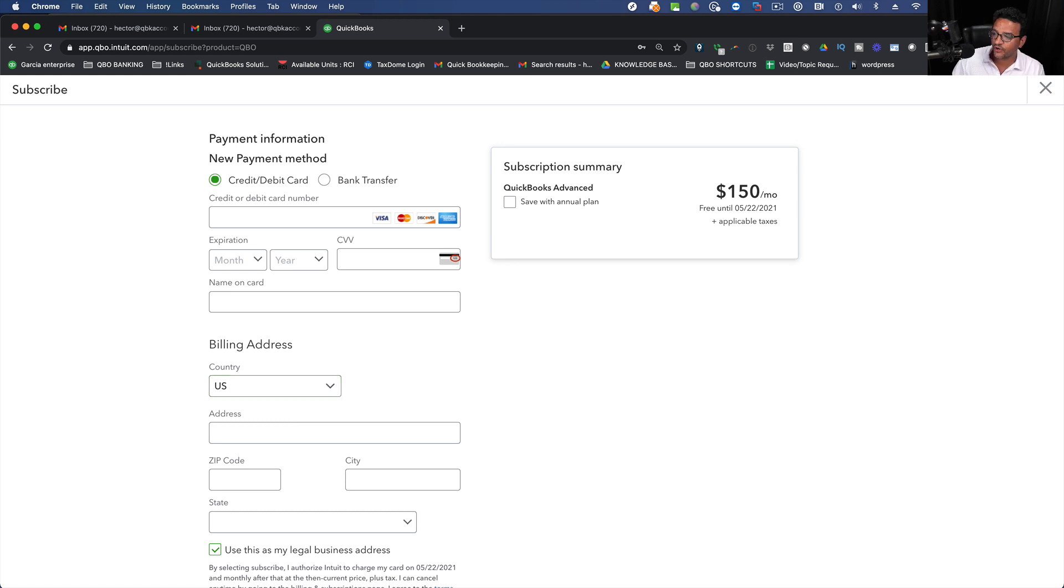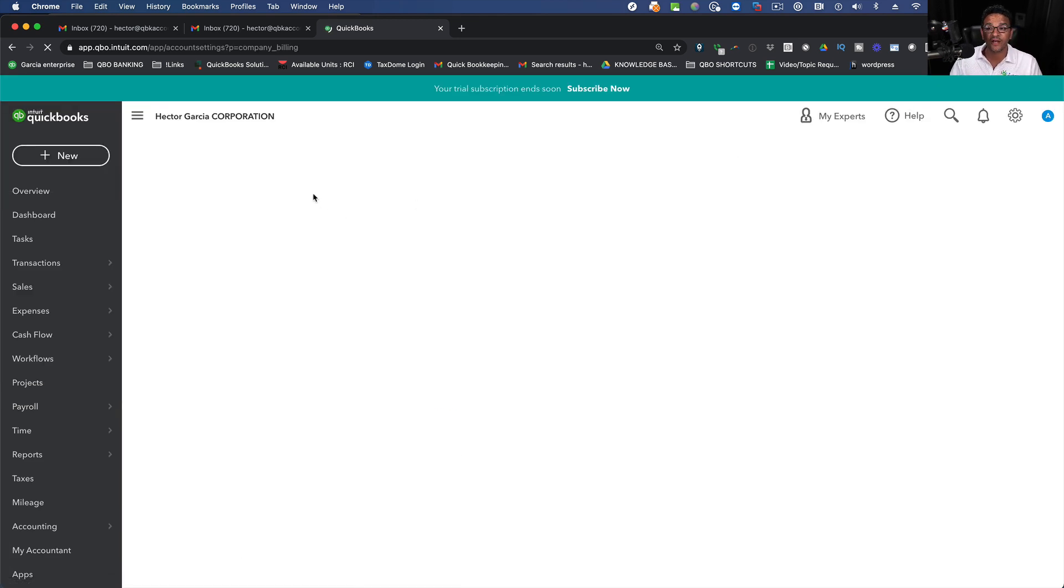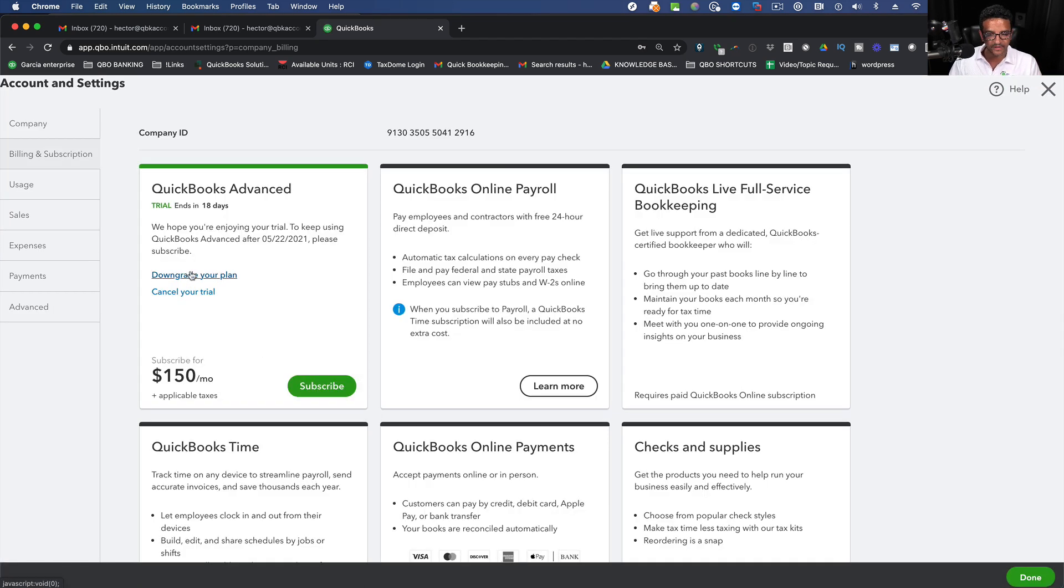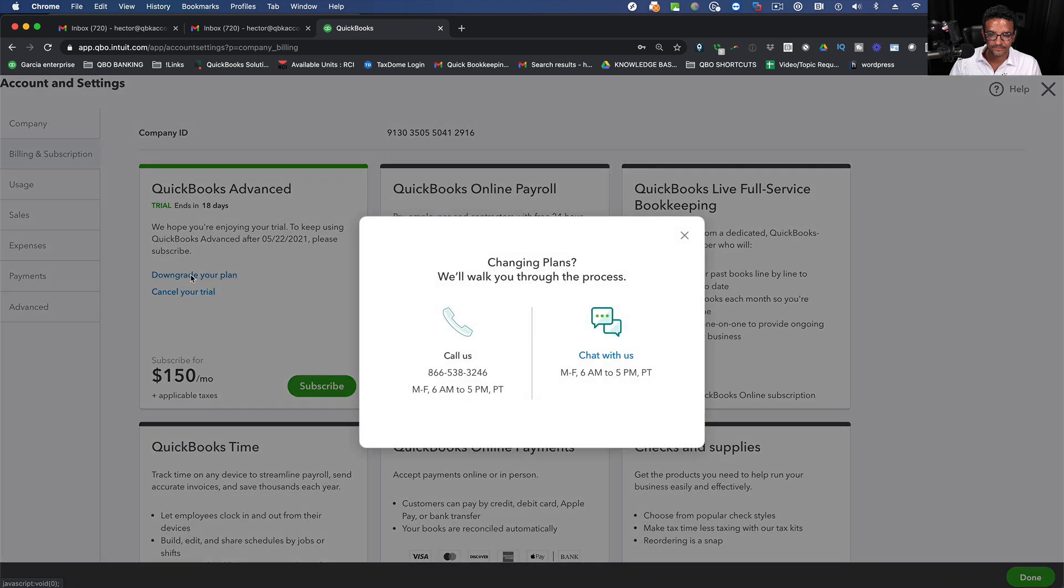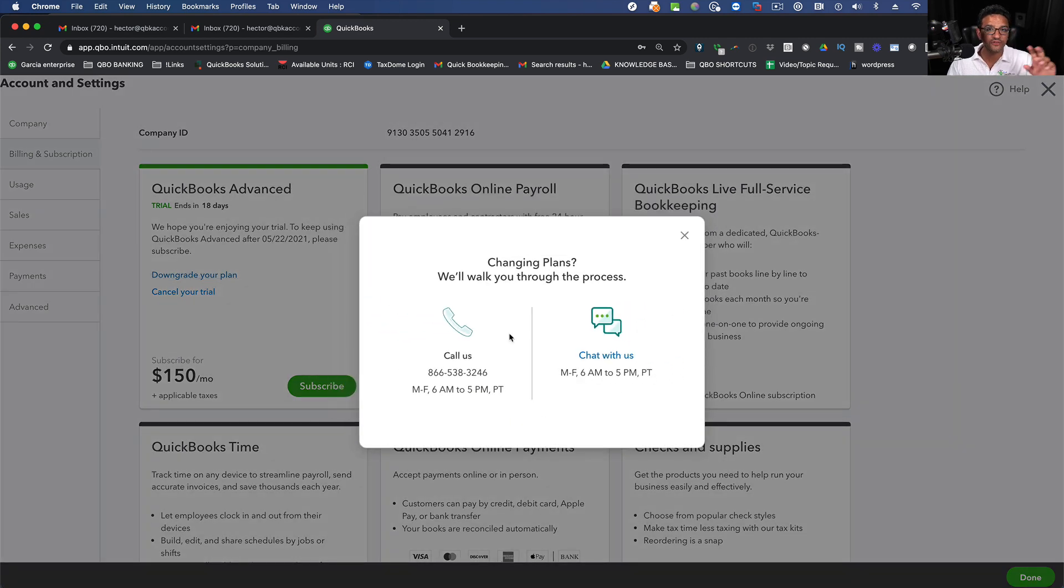One little thing I want to show you. I'm going to click X for a second. If you try to do a downgrade of your plan, I'm going to show you this real quick. I'm going to click on Downgrade Plan. And the system doesn't let you because it says you need to call support.